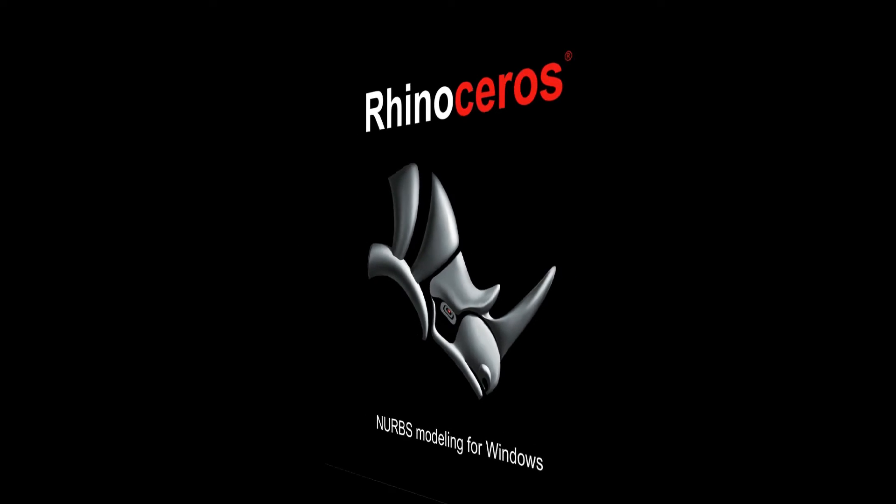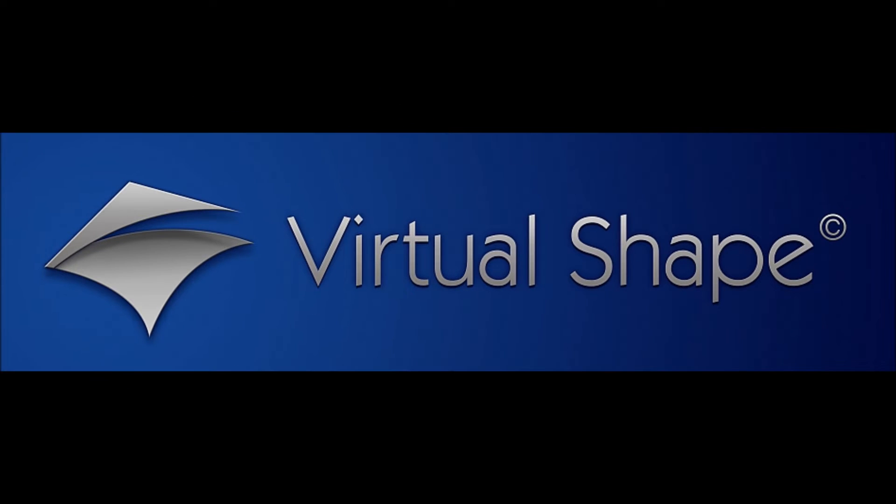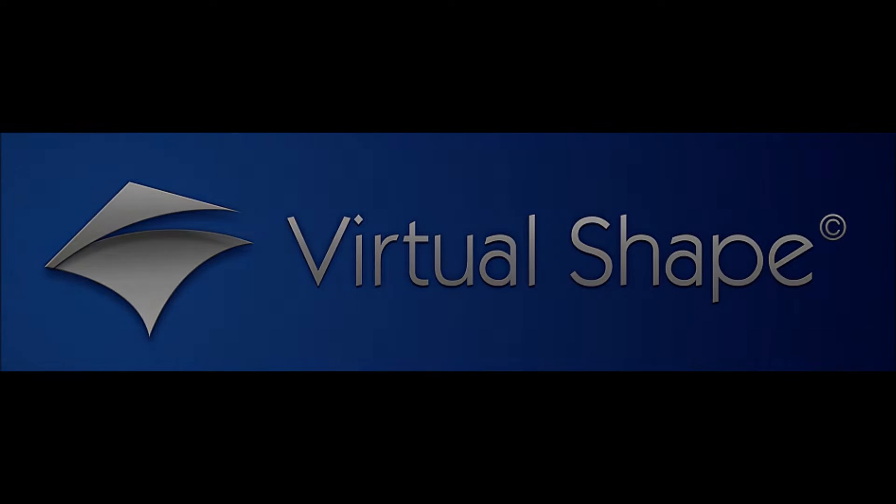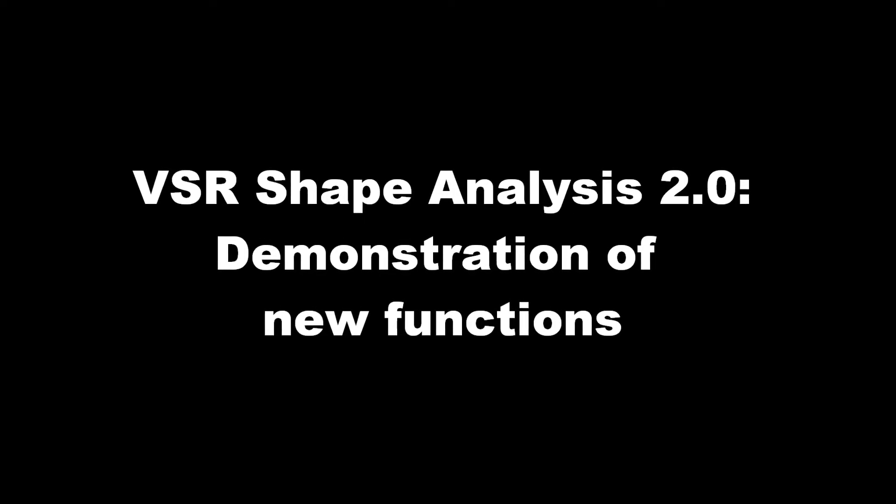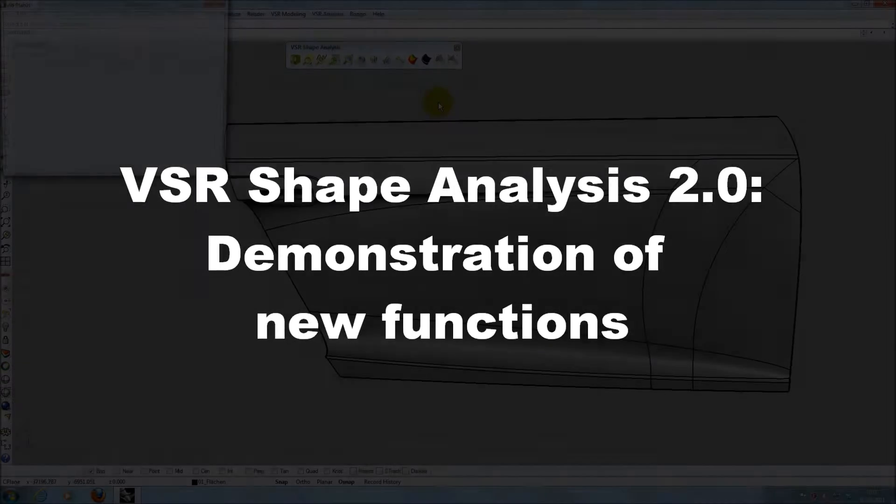Hi guys, I'm Michael from Virtual Shape Research and in this video I'd like to demonstrate some of the new features of the Rhino Plugin VSR Shape Analysis 2.0.